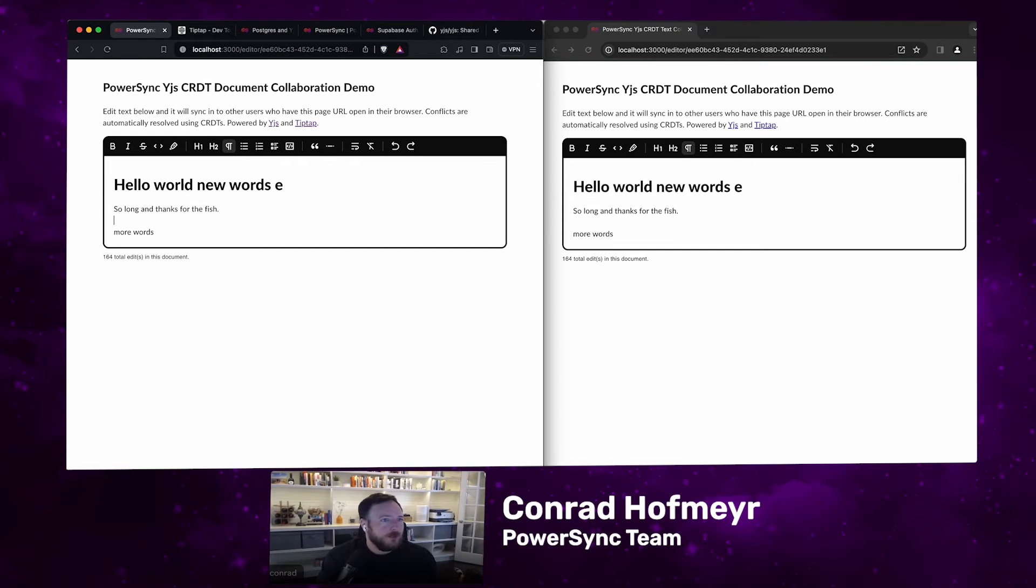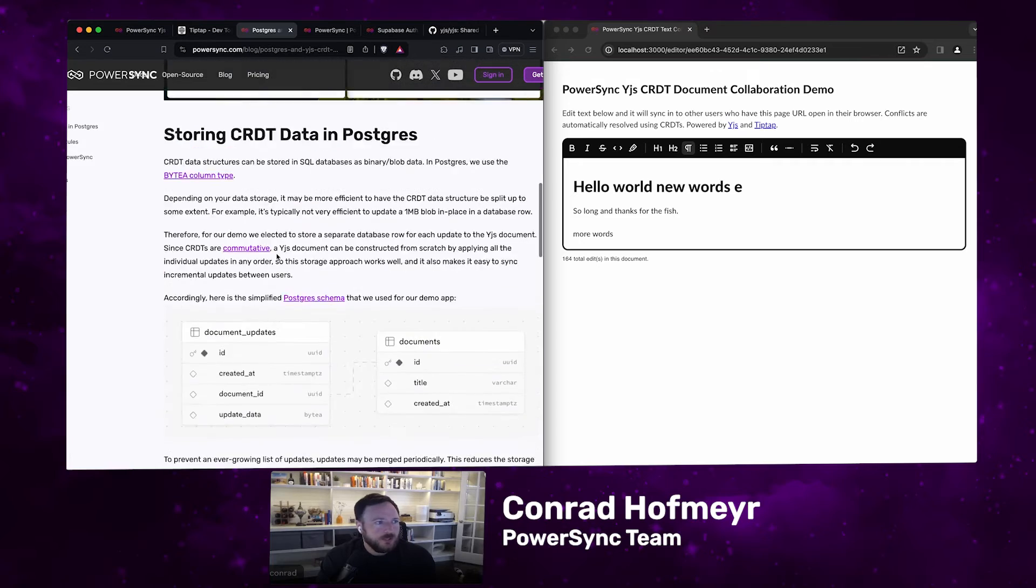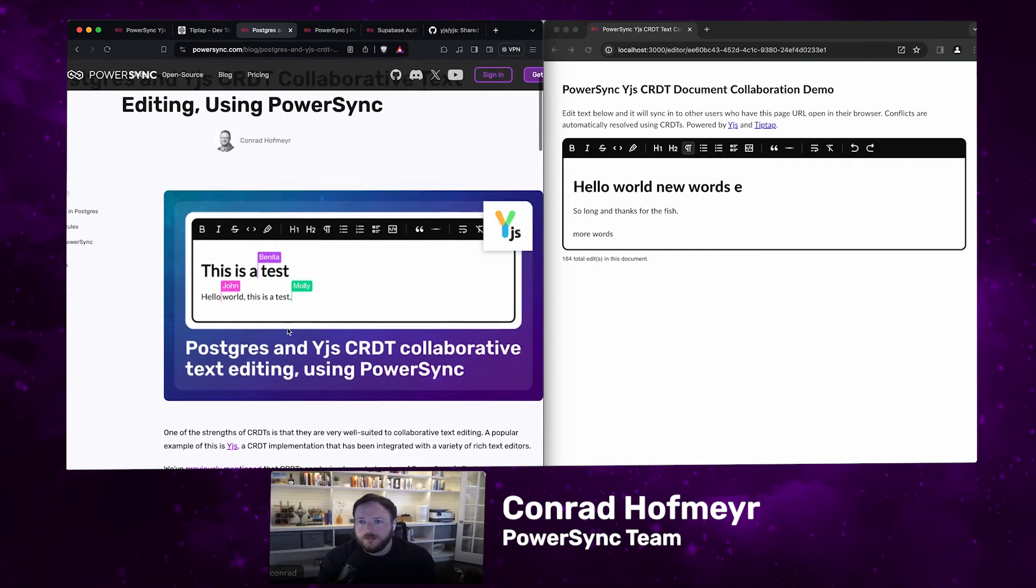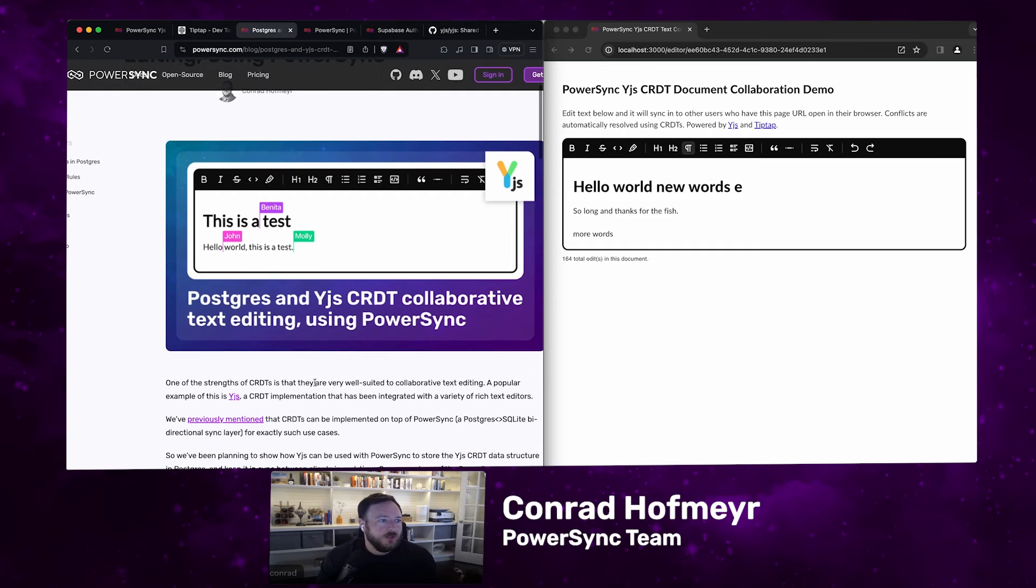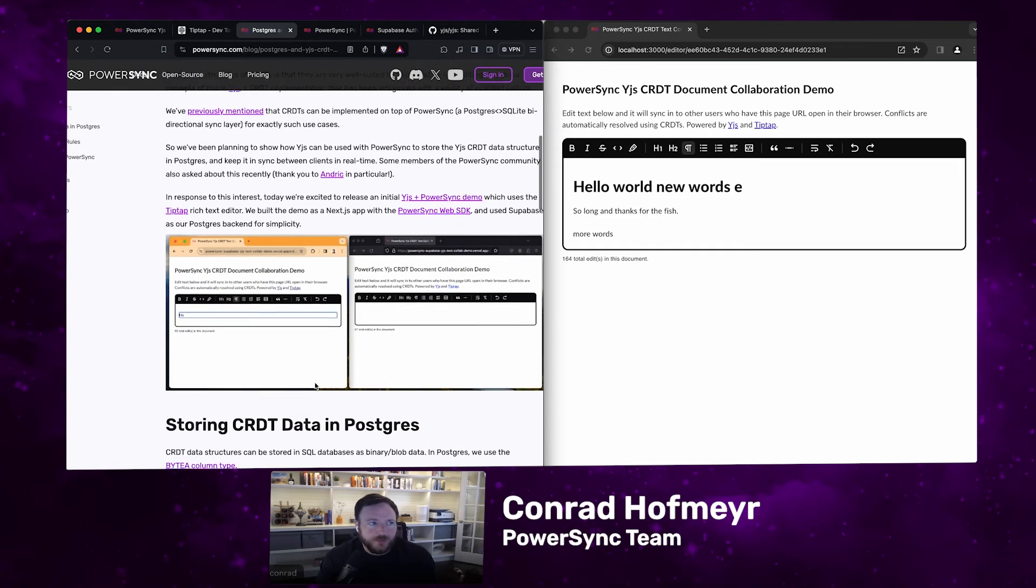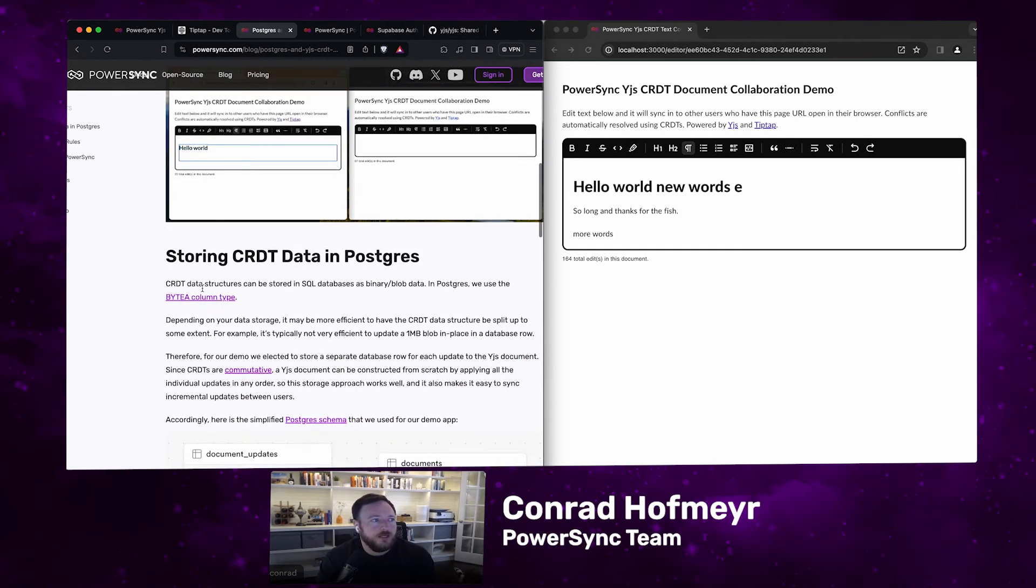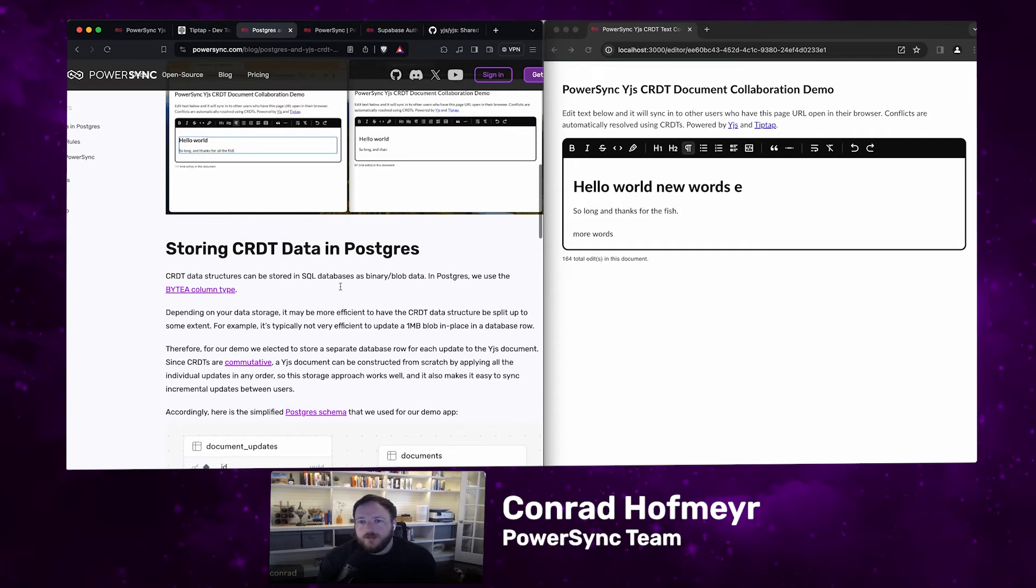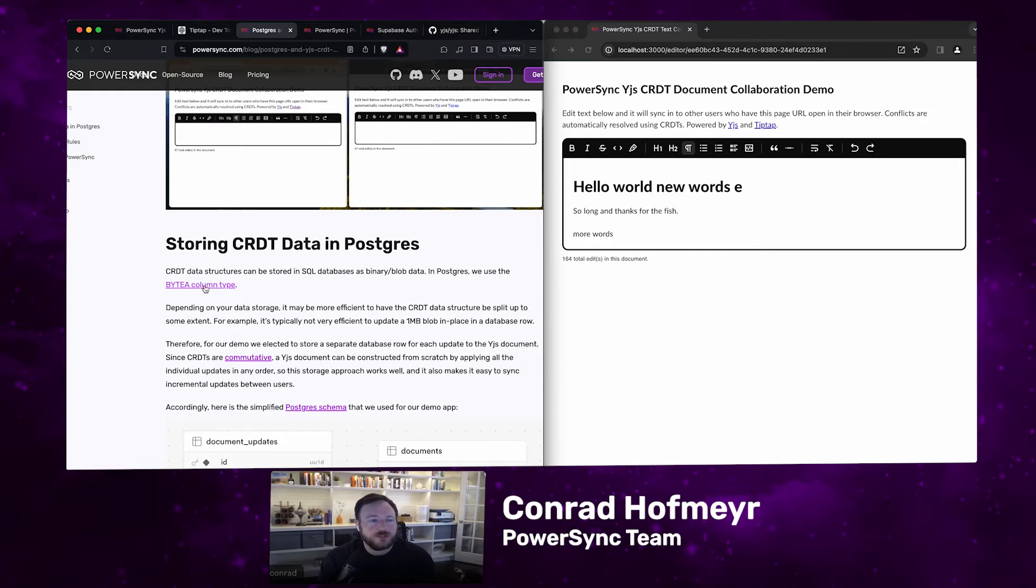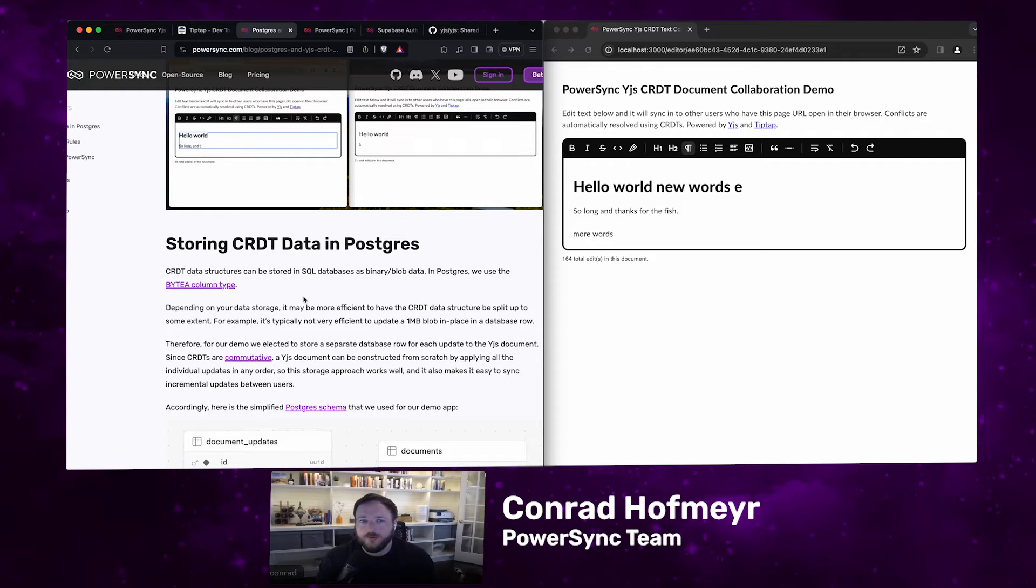I can briefly talk through just the implementation. CRDT data structure is basically represented as binary data. It's fairly easy to store binary data in Postgres. We use the byte A column type, which is used for blob data. And then you need to decide how to store the data. Storing the entire CRDT data structure as one big binary blob is typically not very efficient to do that in a Postgres database.